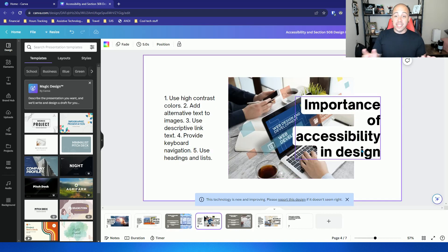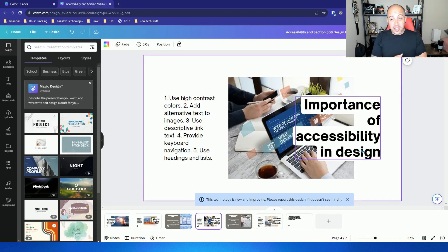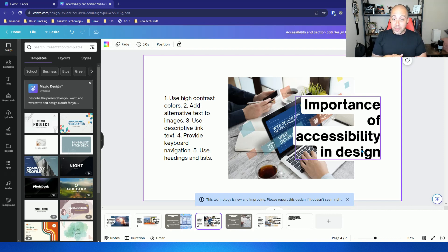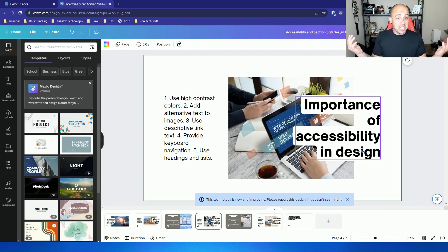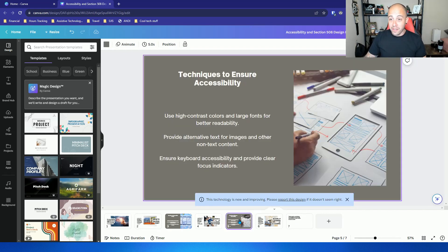Importance of accessibility and design. Use high contrast colors. Add alternate text images. Use descriptive link text. Provide keyboard navigation and use headings and lists. Not too bad. Let's check out slide five.